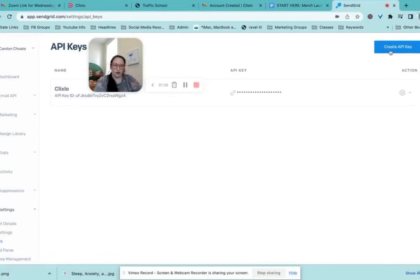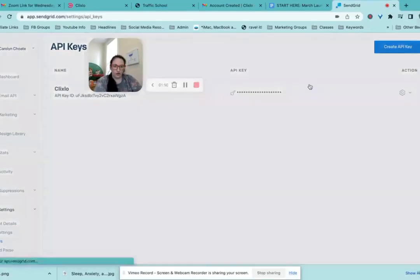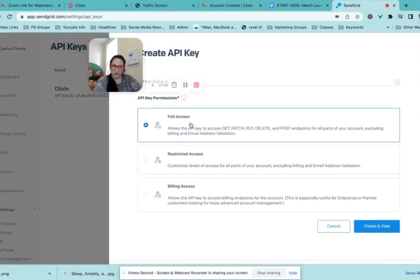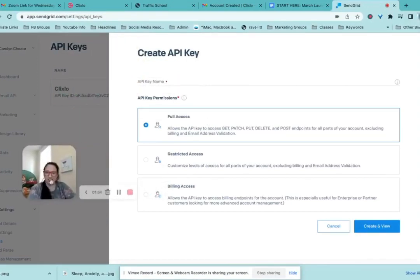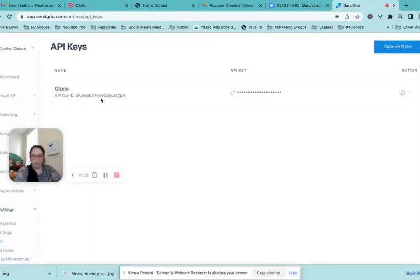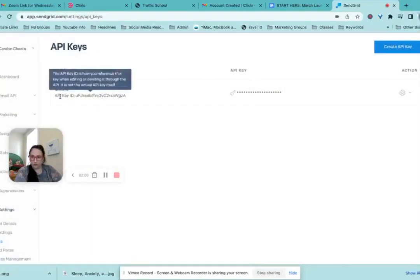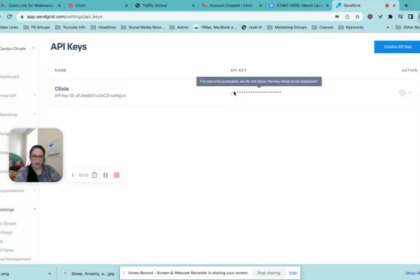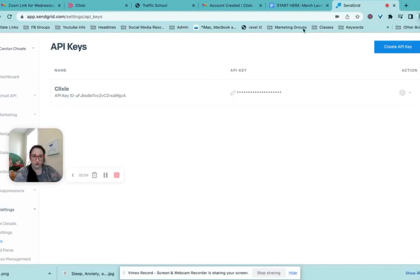So we're going to create a new key, except I'm not actually going to, but give it full access, name it ClickSlow or whatever you want. And then it will give you two things. It will give you the key ID and it will give you this secret key.